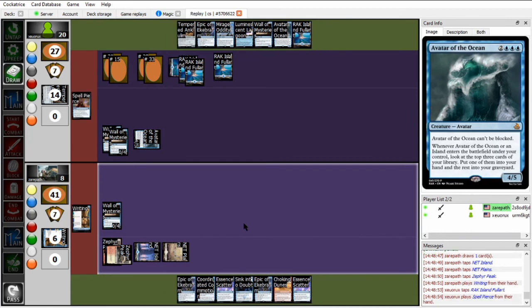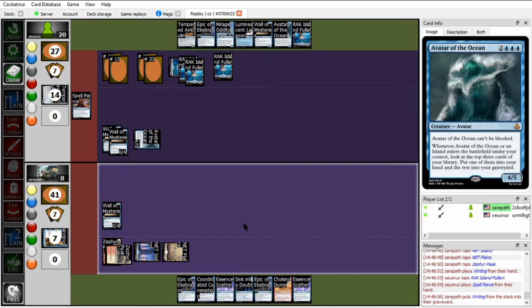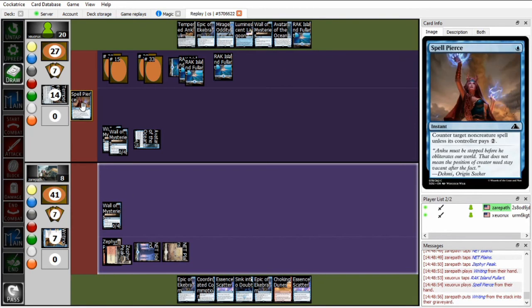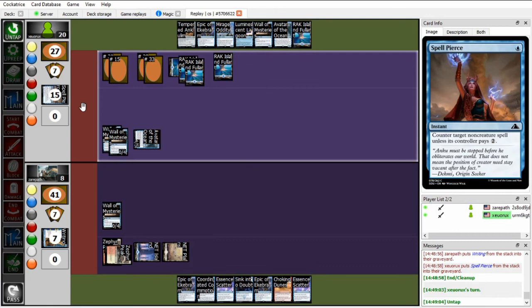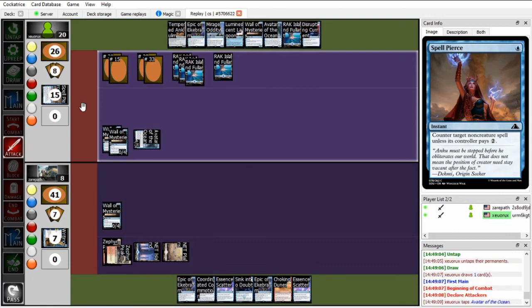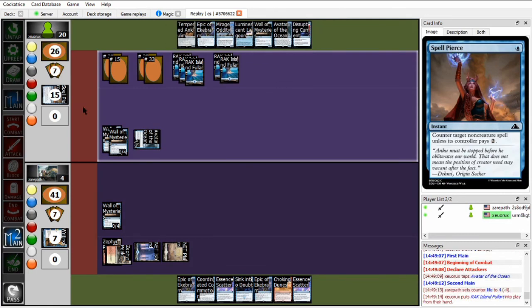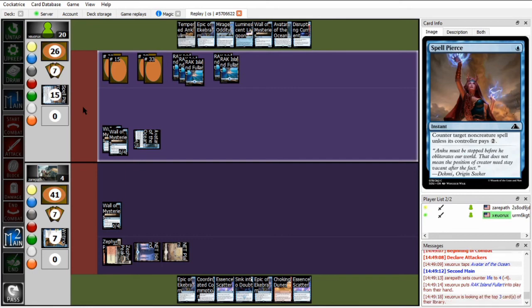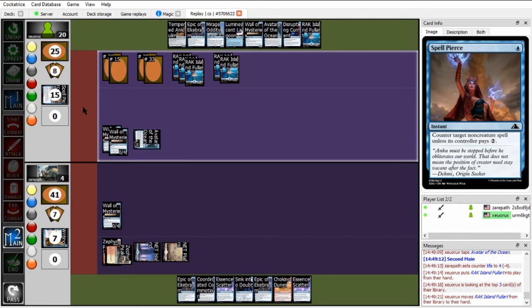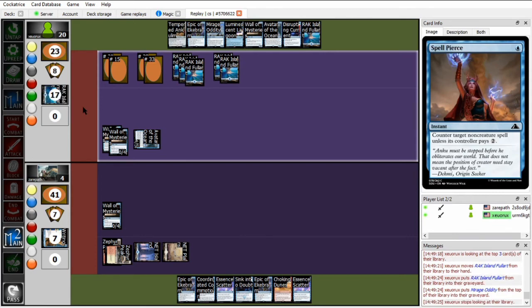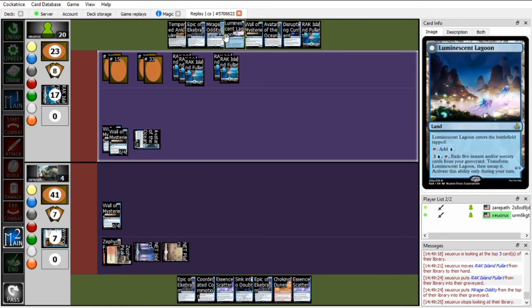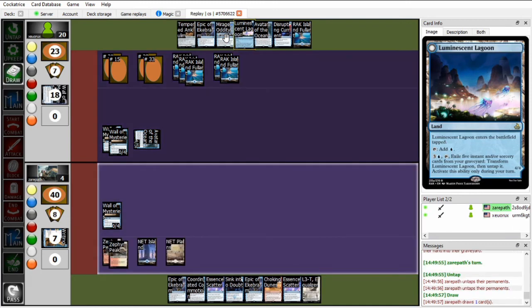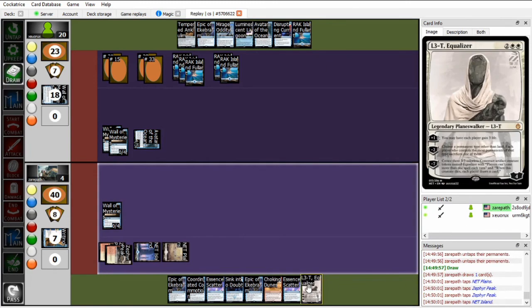So, Xeropath's going to try and run out another writing, but same old story, spell pierce. Zoo is like, you are not going to be drawing into any answers, thank you very much. Just going to swing in for another four with the Avatar. Main two, probably play the Luminescent Lagoon, because that guarantees a kill. Was going to play the Island. I actually disagree with that, because Zoo already has overwhelming card advantage, and playing the Luminescent Lagoon this turn guarantees killing Xeropath, even if Xeropath has a removal spell for Avatar of the Ocean, because Luminescent Lagoon has Pseudo Haste next turn. And Xeropath has an L3T, this doesn't actually help, because Zoo will just sacrifice one of the Wall of Mysteries instead of the Avatar of the Ocean.